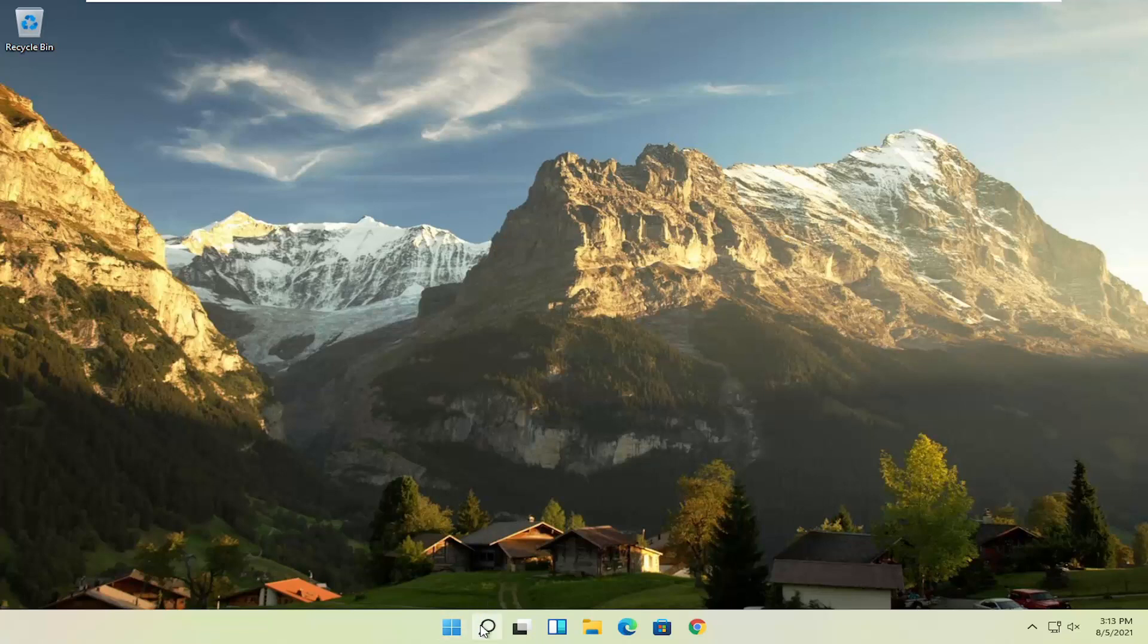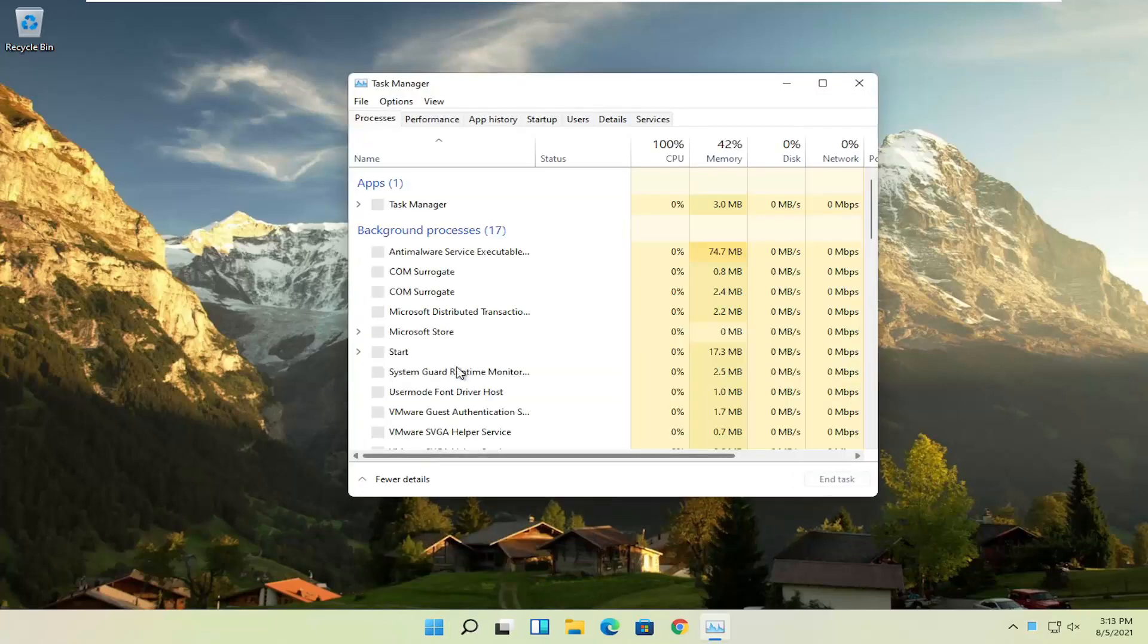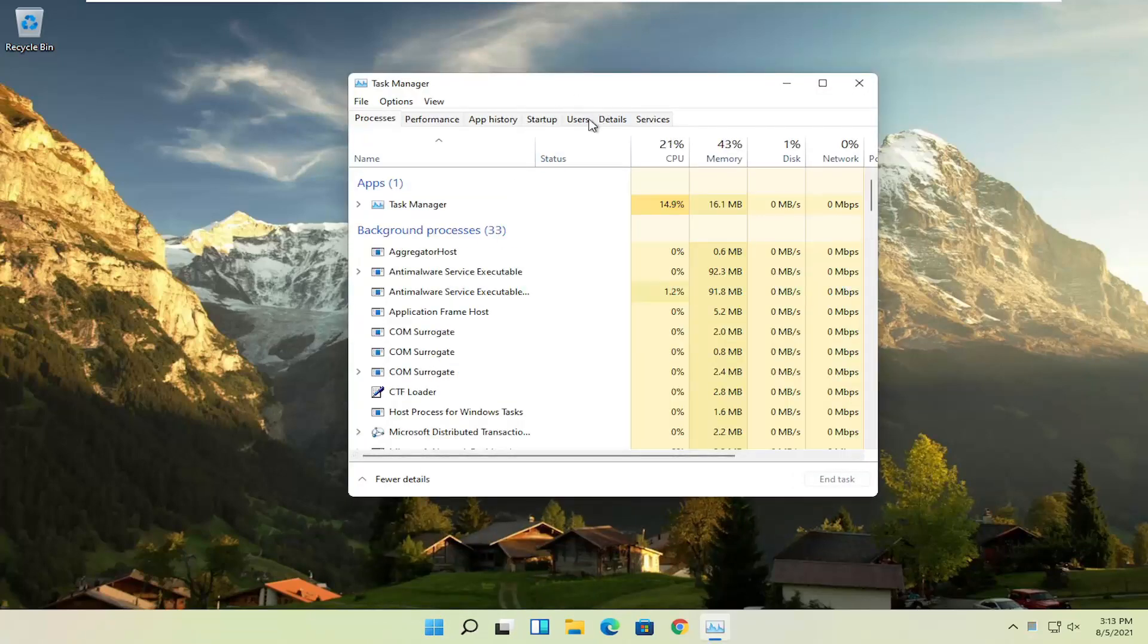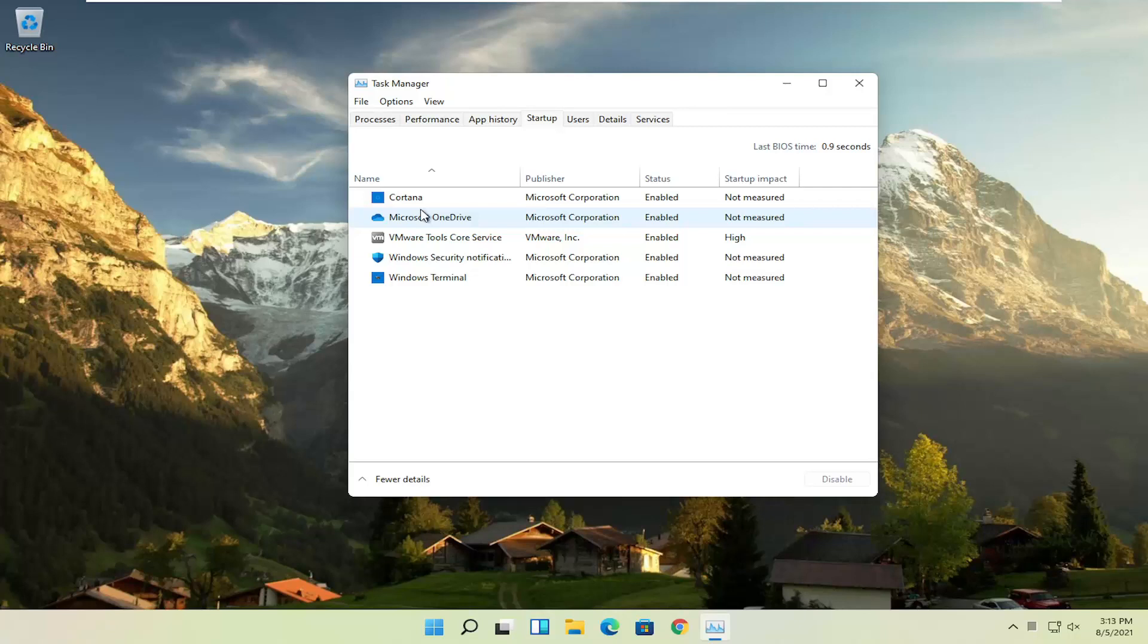First thing I recommend doing would be to right click on the start button and select the task manager, select the startup tab, and now you can normally disable most of the apps listed in here. So unless they are a printer or some sort, unless they are an antivirus or some sort of application you need to start every time your computer boots up, you can usually safely disable them.